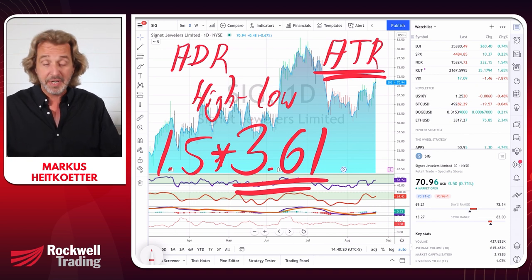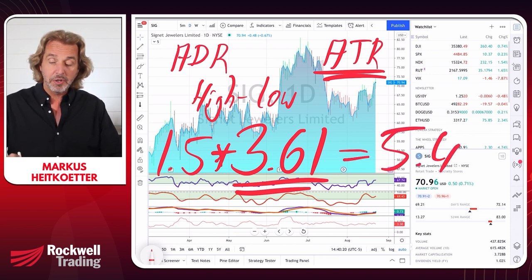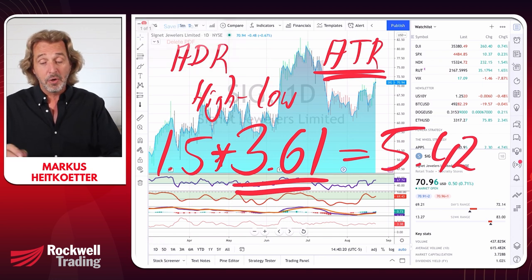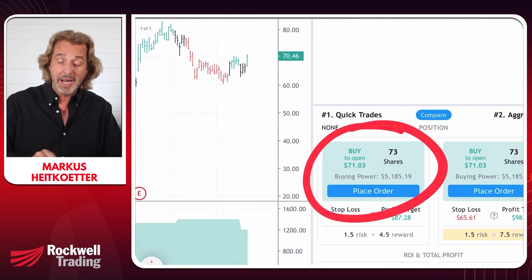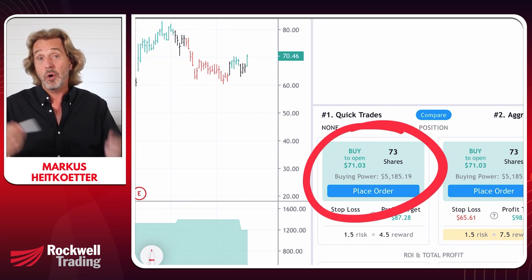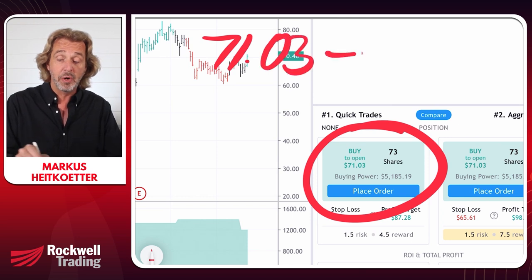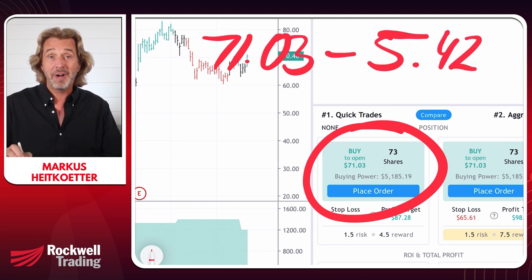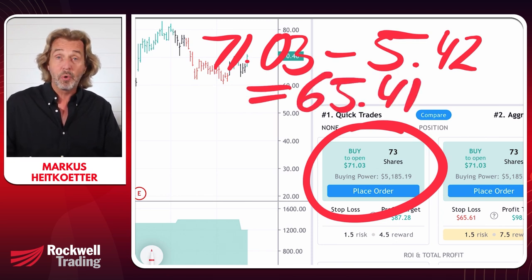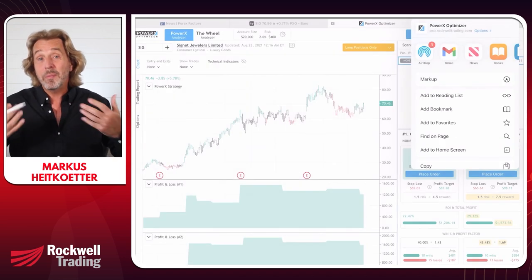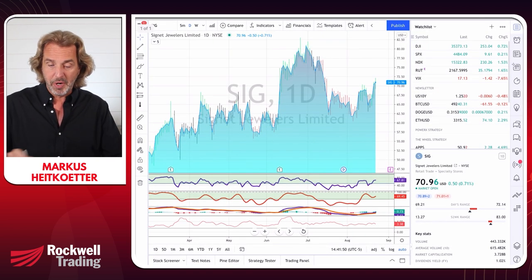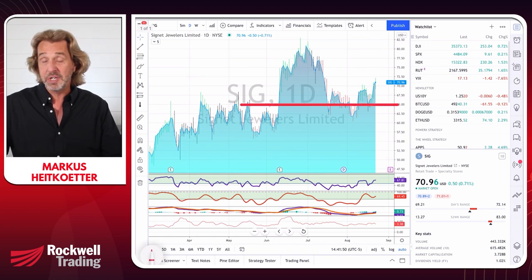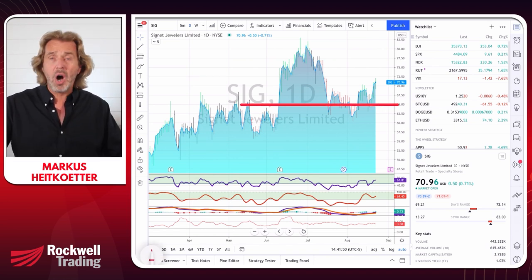For SIG, the ADR yesterday was $3.61. I like to use one and a half times the ADR as a stop loss to give the stock enough room to move throughout the day. So one and a half times $3.61 equals $5.42. Our entry signal from the PowerX Optimizer is to buy at $71.03, so our stop loss is $71.03 minus $5.42, which gives us $65.41. Looking at the chart, that's a great stop loss level around $65.41.